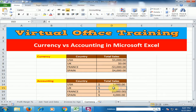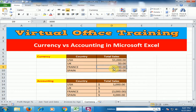The second difference: in currency, zero will display as dollar point zero zero. In accounting, zero will not display as a number — it will display a dash sign. The third difference: in currency, a negative value displays with a minus sign, but in accounting, the negative value displays in brackets.